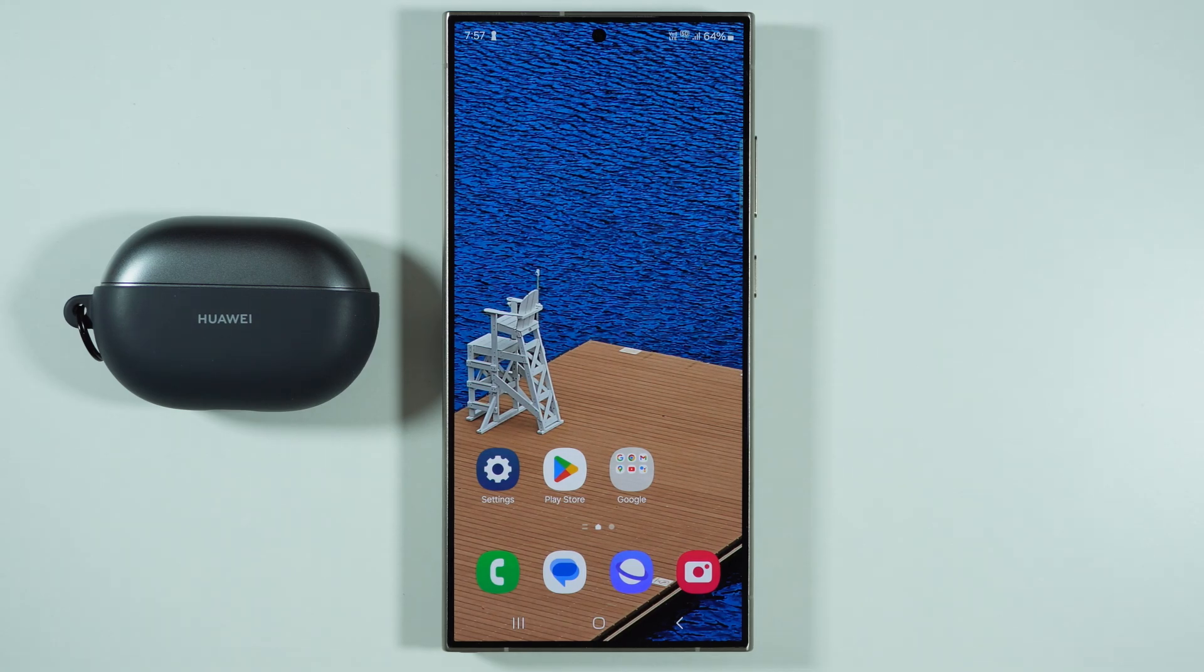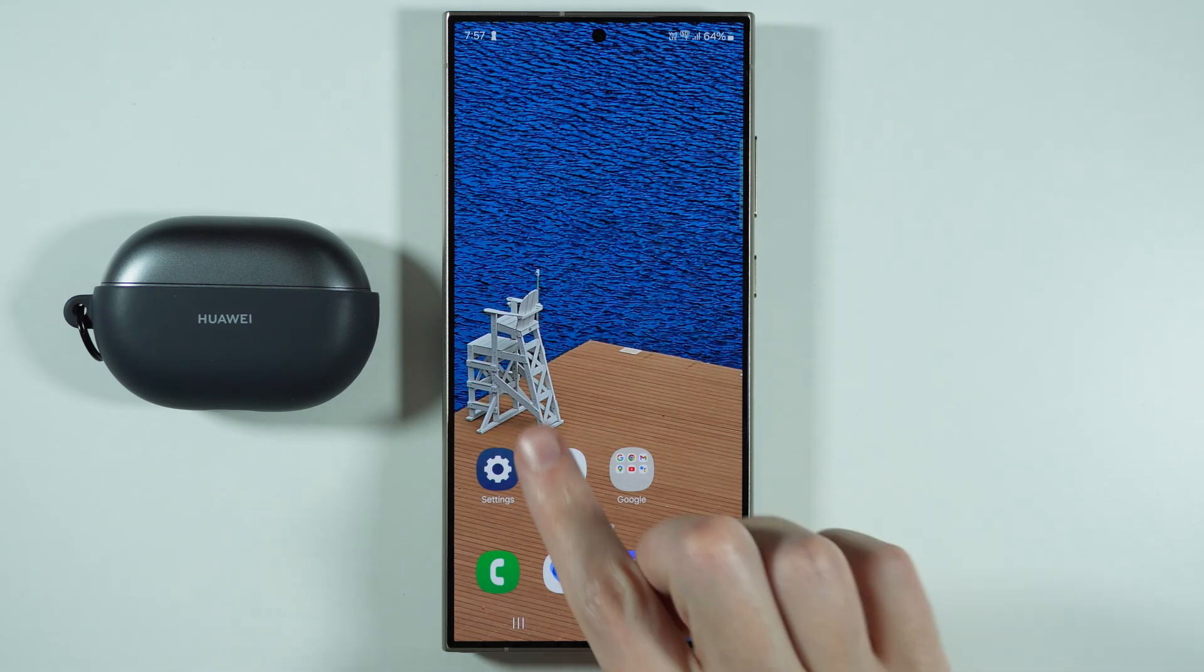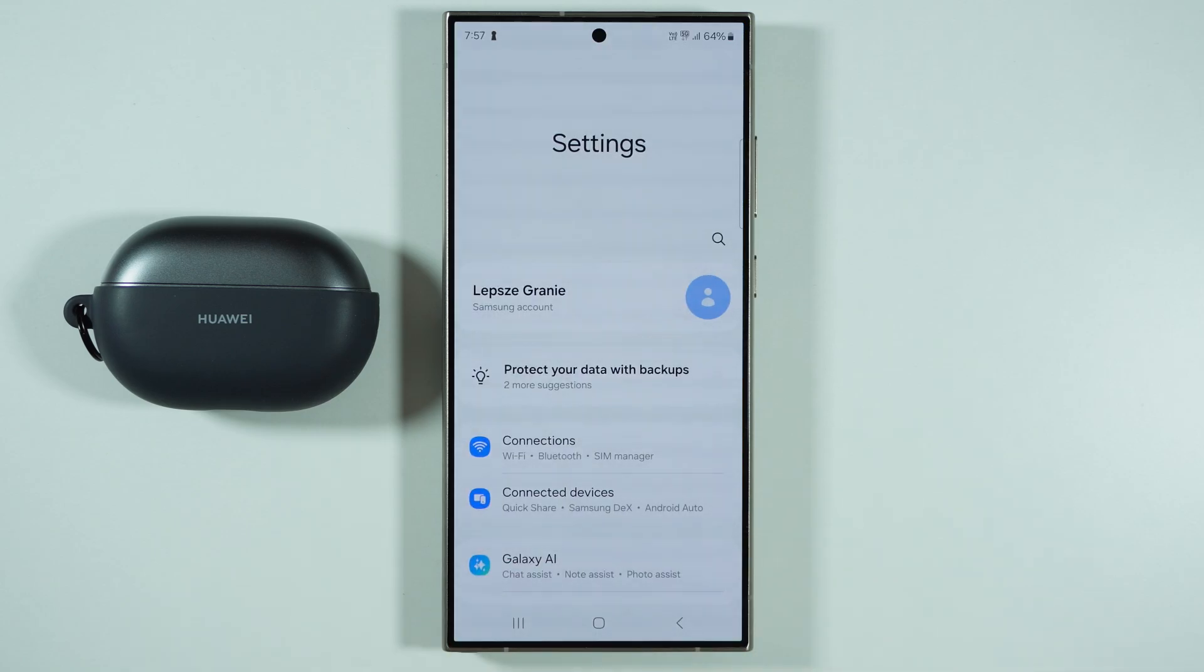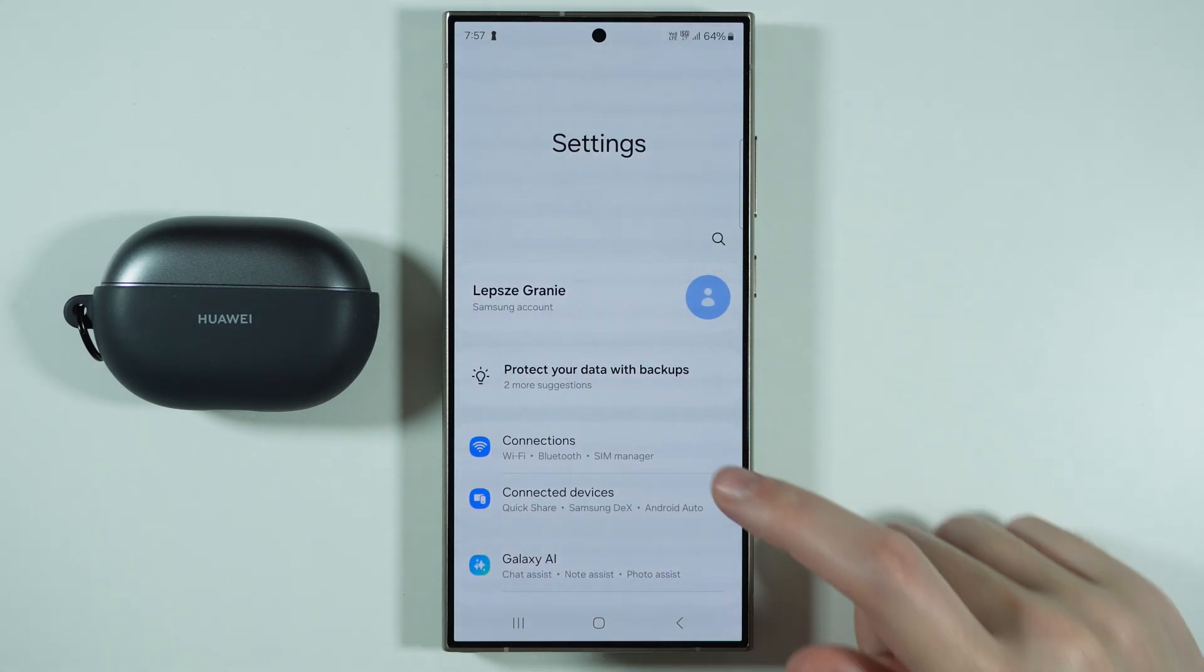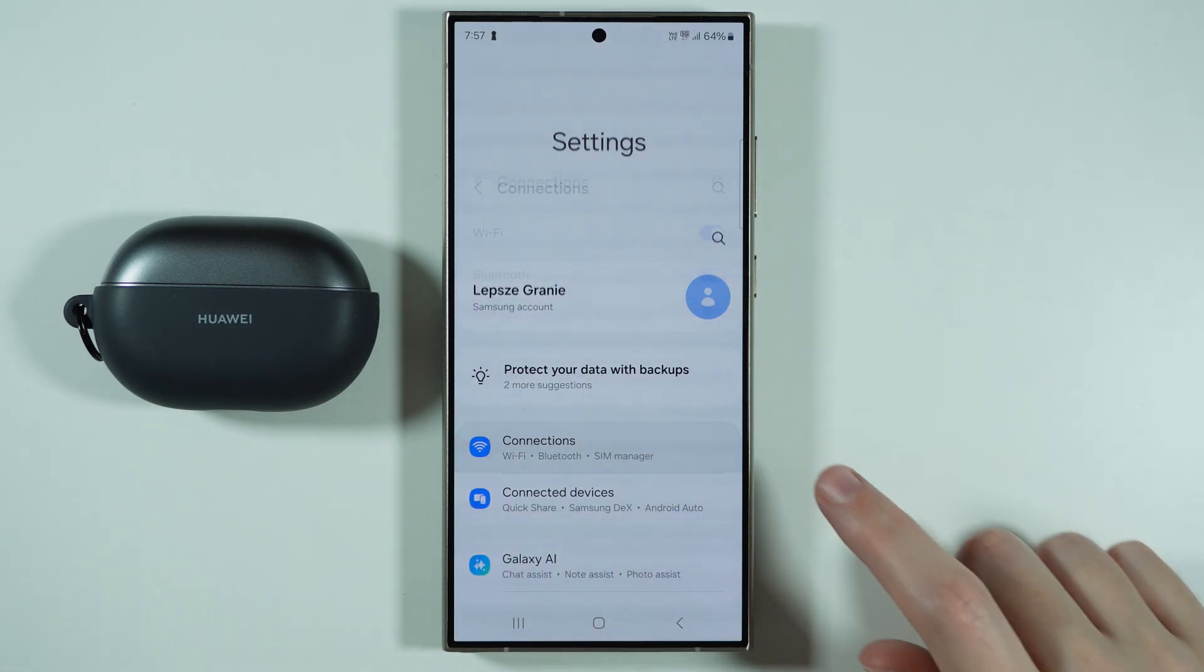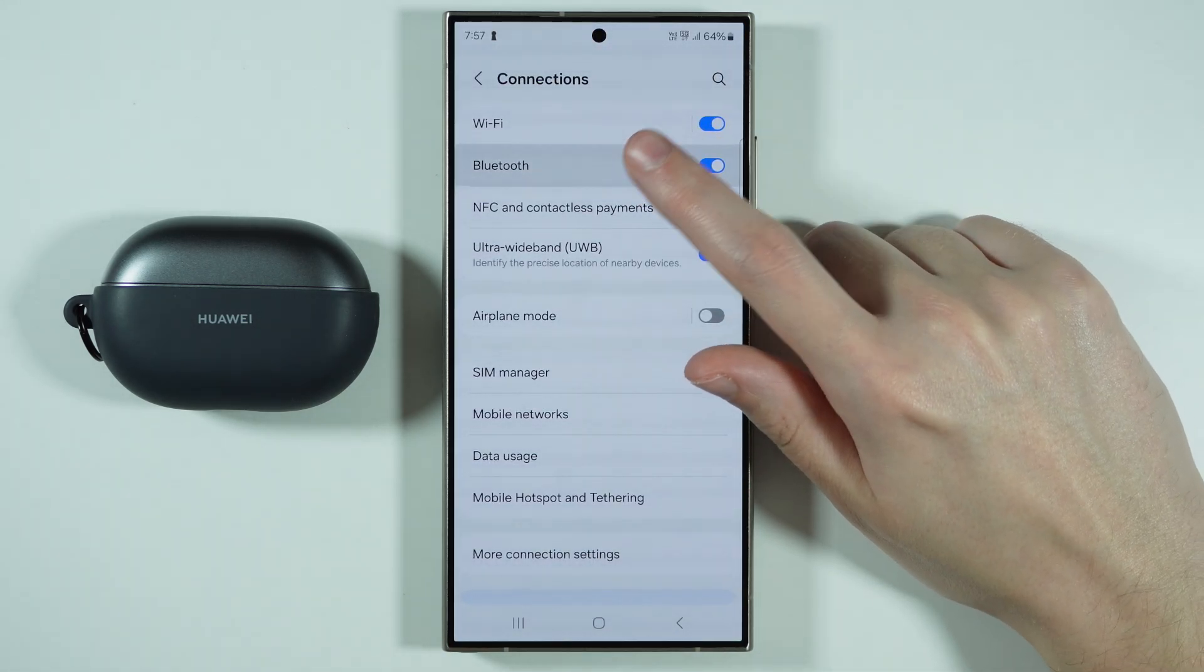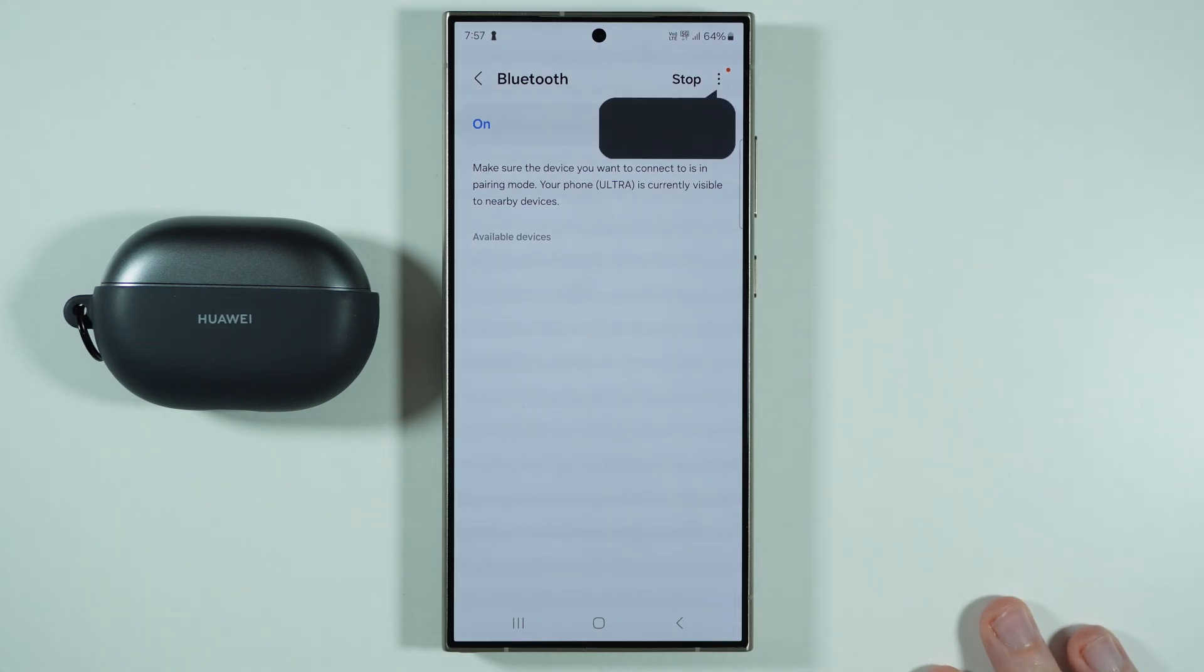If you want to connect your wireless headphones to Samsung Galaxy S25 Ultra, the first thing that you need to do is open the Settings. Then in the Settings, go to Connections and then find and go to Bluetooth.